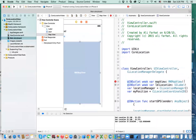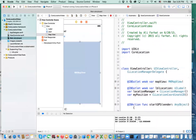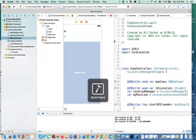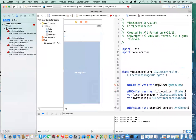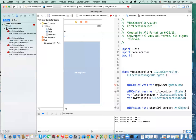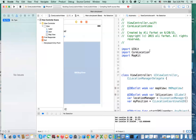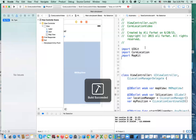We got an error — why? Oh, I didn't include MapKit. So I need to say 'import MapKit' here. Now we don't have that problem, okay, so it's fine.